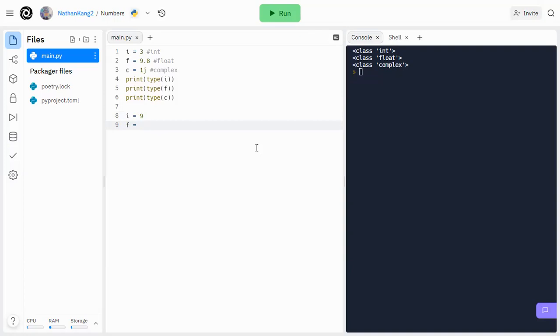So for example, 89.0 would be a float. So would 78.425. Even things like pi are also considered floats.